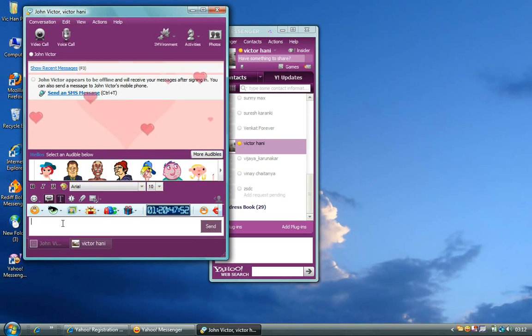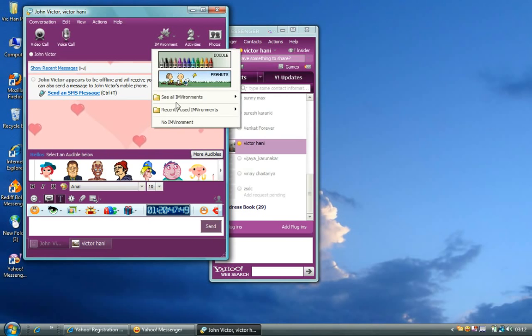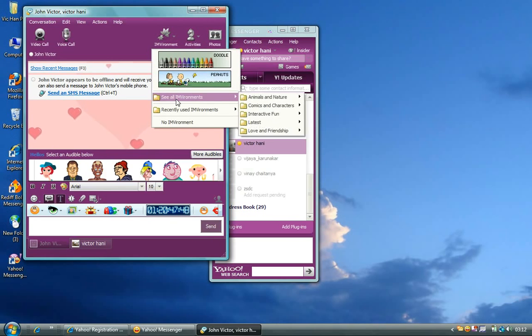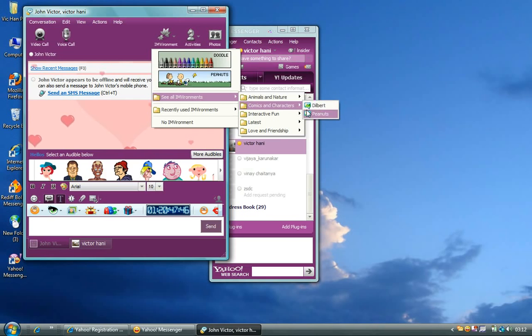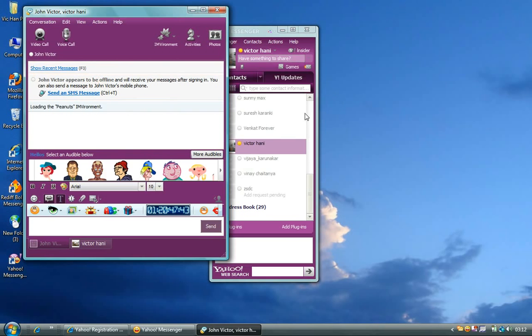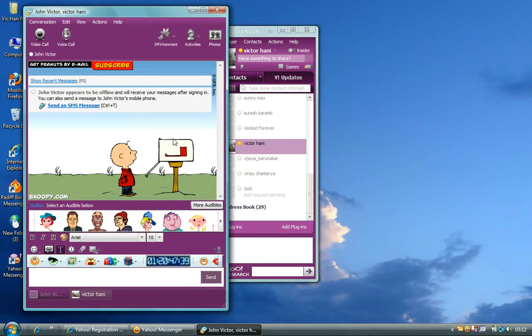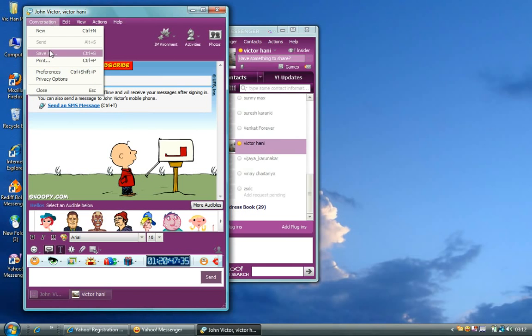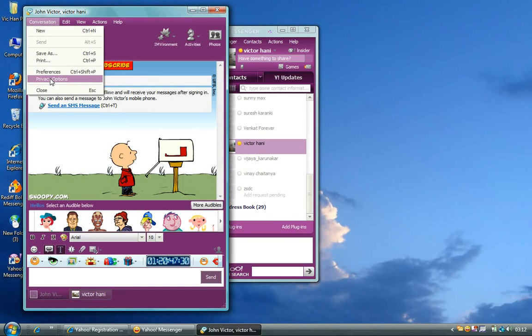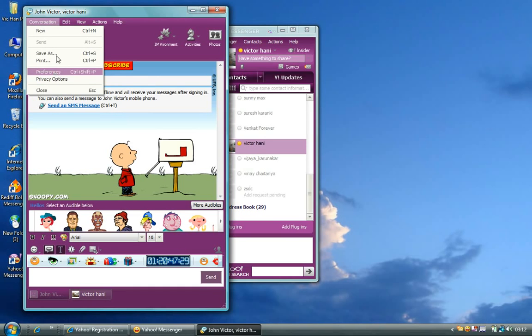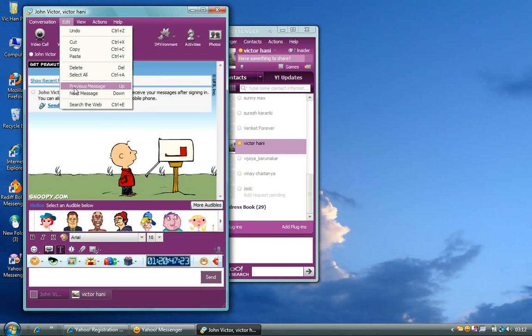And you can also choose a different environment. This is what you can get a different environment. That is what it would look like. So now, you can also save the conversation. You can print it. And the preference and privacy options is nothing but the settings. And edit as usual. You can undo it, cut, copy, paste, and delete. And you can also select it.